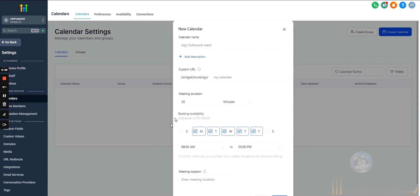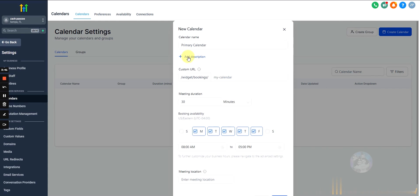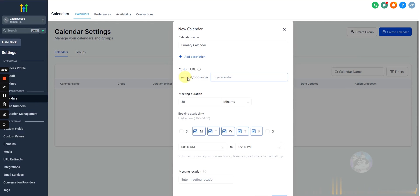So, we'll hit select and we have to name the calendar. Call this primary calendar. We can add a description if we want. This is just, this will show up on the calendar though. So, this is public facing.